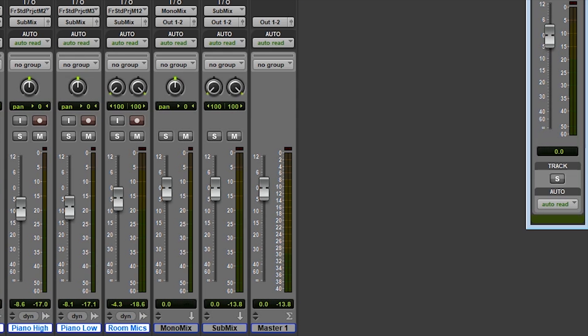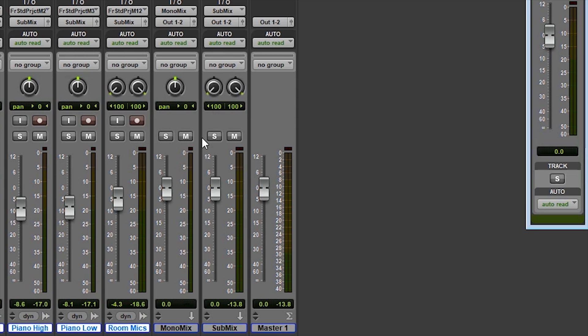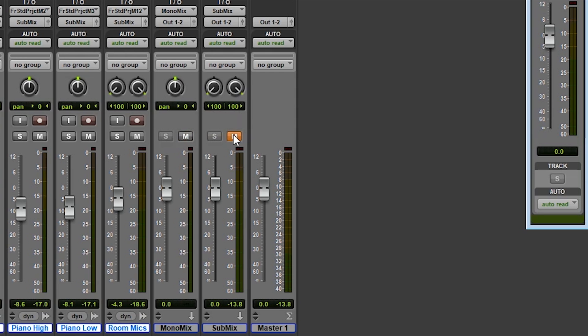Once that is done, all we need to do is SoloSafe our auxiliary tracks. To do this, all we need to do is hold Control and click the Solo button on the tracks. We have both a Mono and Stereo output set up and can switch between them by simply muting and unmuting the different auxiliary tracks.